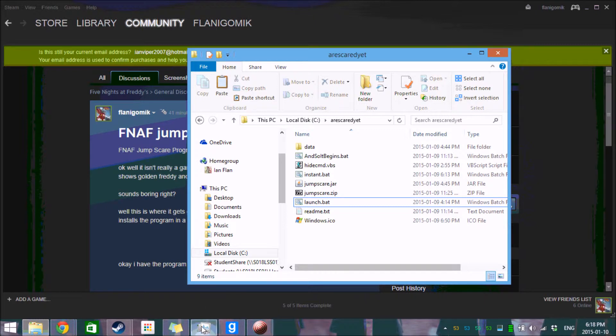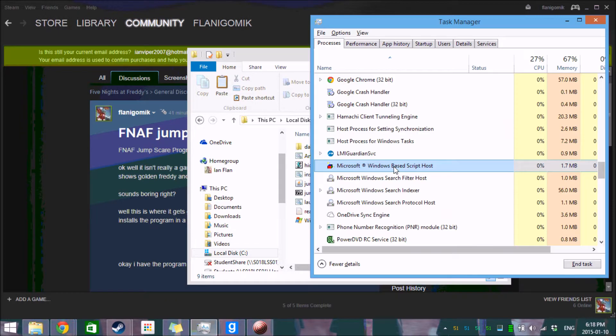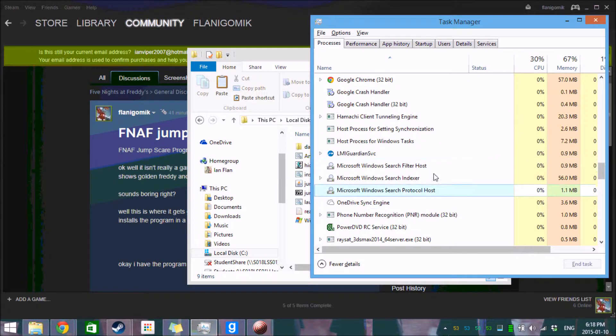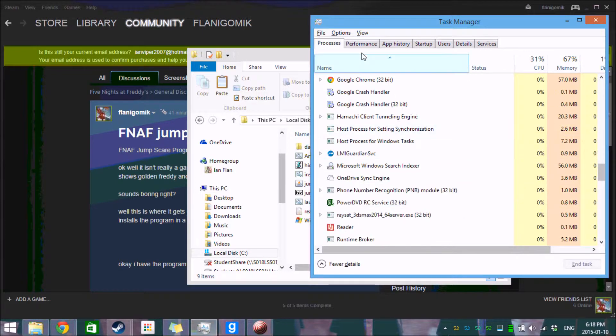So now we go over here. The only way I found that you can tell this is running at all, is you come over down into here in Task Manager. If you see this doohickey right here, it is in fact running and it's going to get you. So we're just going to kill that, and that kills the application. It's now no longer running.